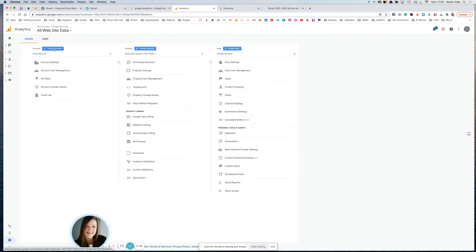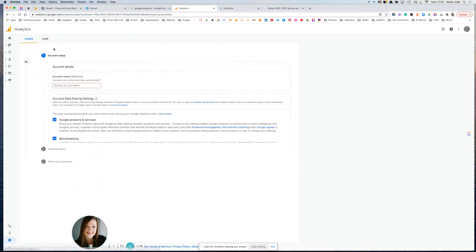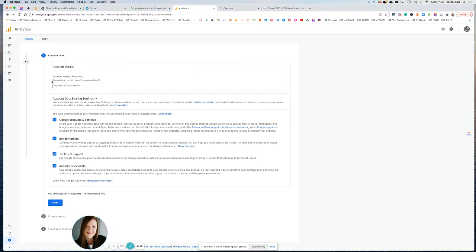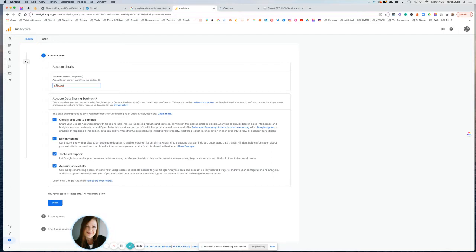And then on the left, we're going to click create account. And this is where we're going to create the account for our new ShowIt site. It doesn't really matter what you call this, it's more for your reference. So just call the account name something that will make sense to you. I'm just going to click on next here.